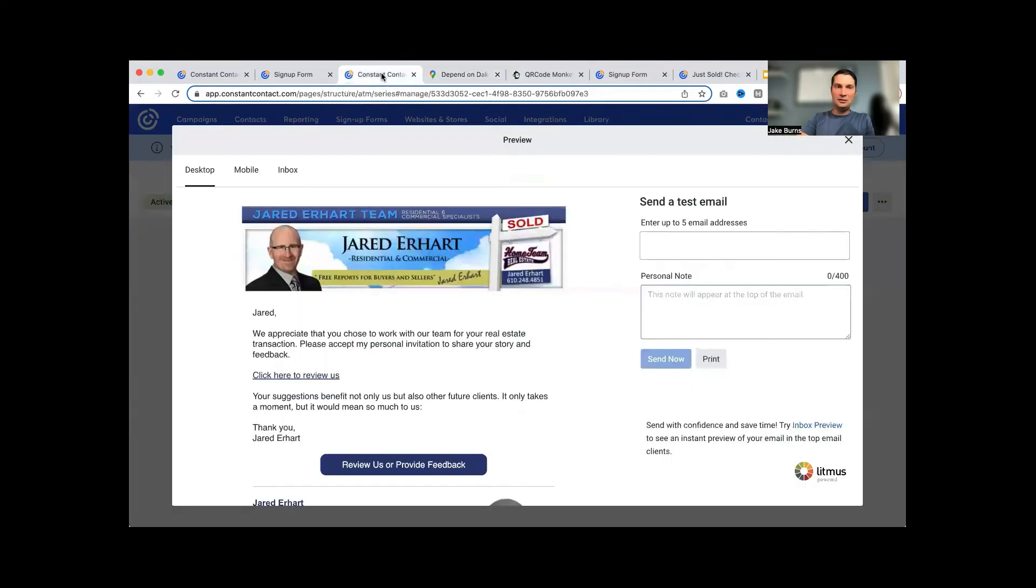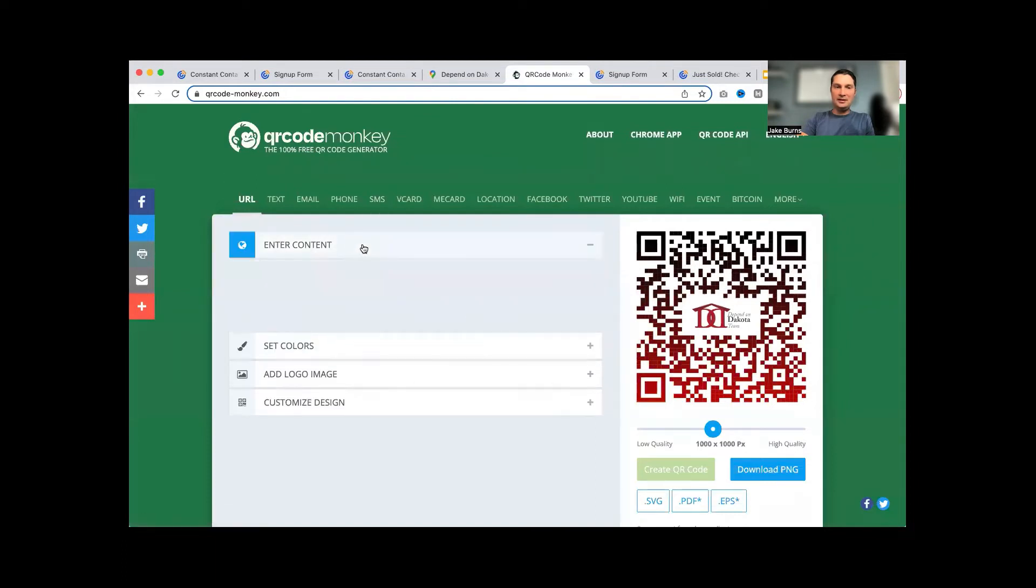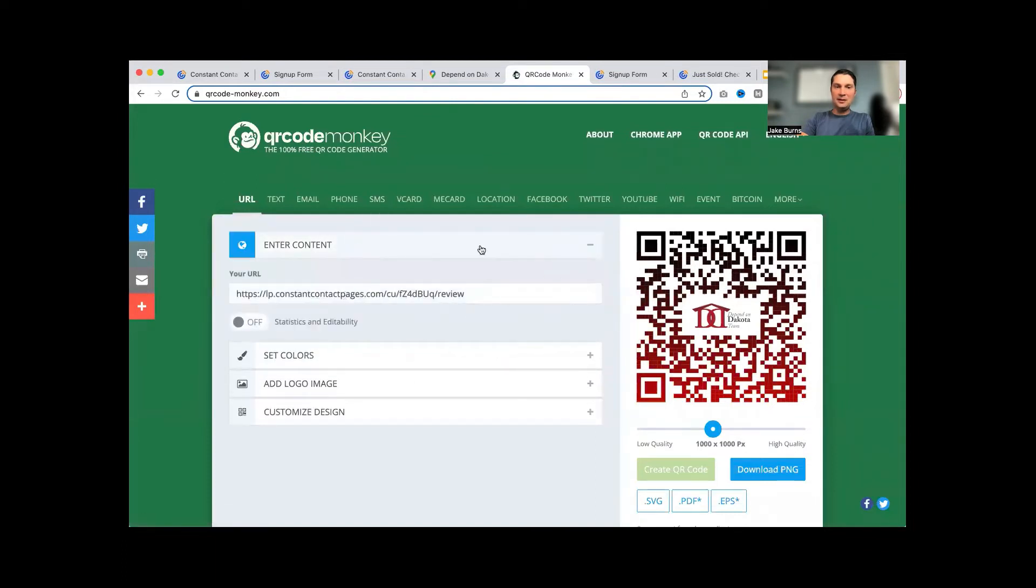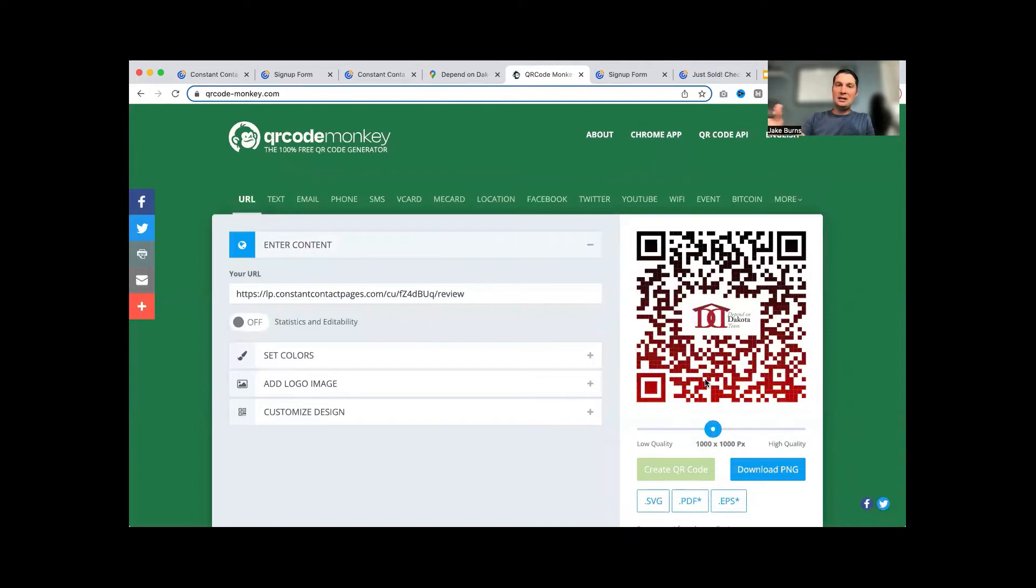Now how do you get people there? You can do an email that takes them there. You can also create a QR code. On this QR Code Monkey, you come in, you can add the details of the landing page and all the other aspects, then you can create a QR code that you can put on say documents, maybe the folder that you hand out to your clients. Once they scan this QR code, it's going to take them to a different page, to a landing page where they can then give a review.